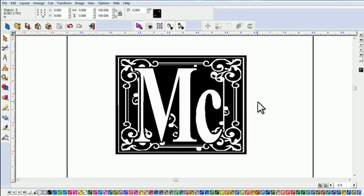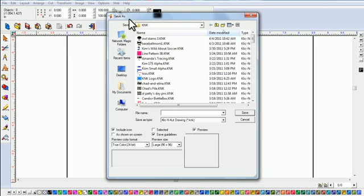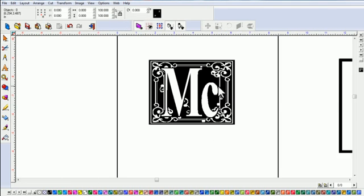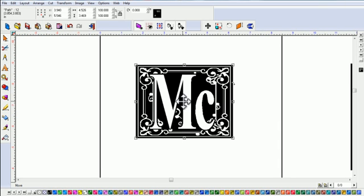The last step is saving. Once you've made your changes, go to File, Save As, and locate your folder — always make sure you know where you're saving. I have a folder called K&K for my files. I'll name this one MVD for My Vinyl Designer and call it the MC letter. Give it a name you'll remember and click Save. From this point, the file is ready to send to the cutter.